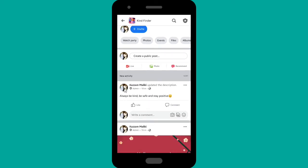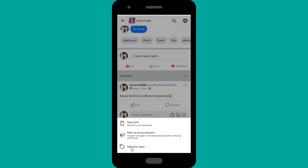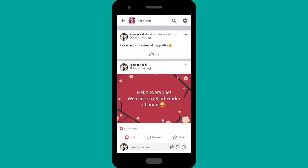If you want to turn off the comment on a post, tap on the triple dots on that post, then tap on 'Turn Off Commenting.' As you can see, there is no comment section now — only the like section.